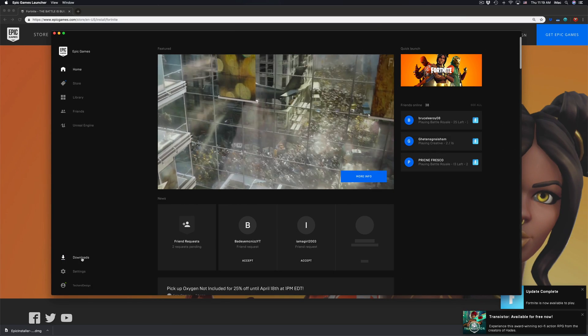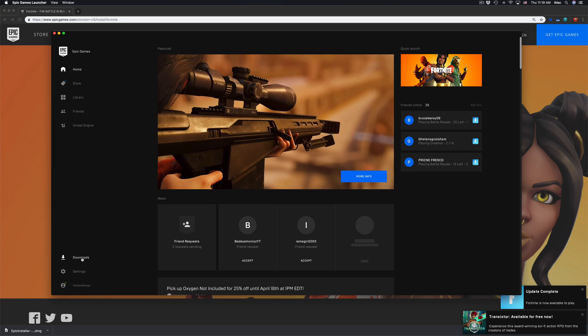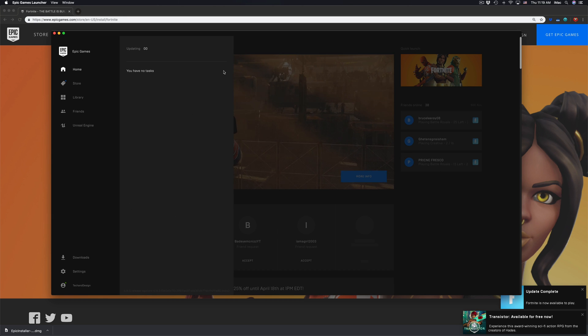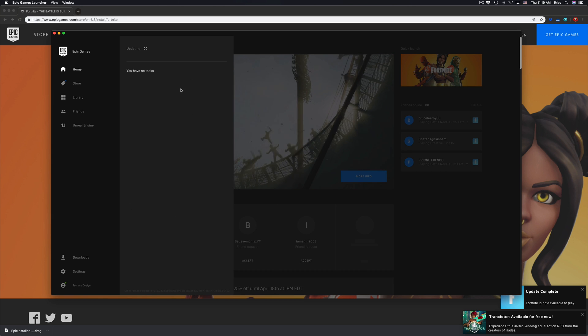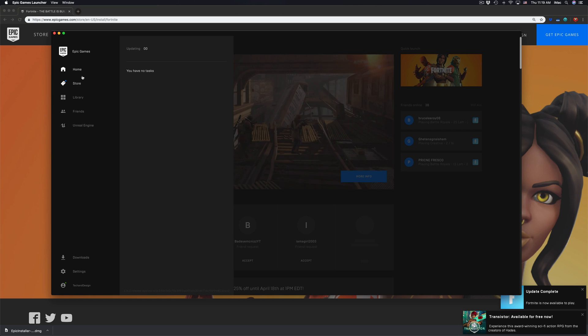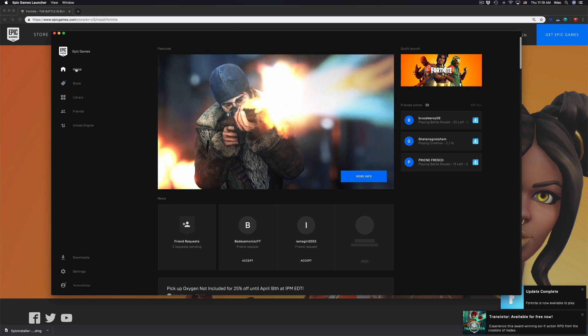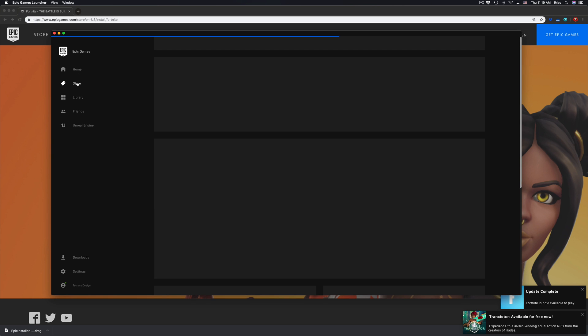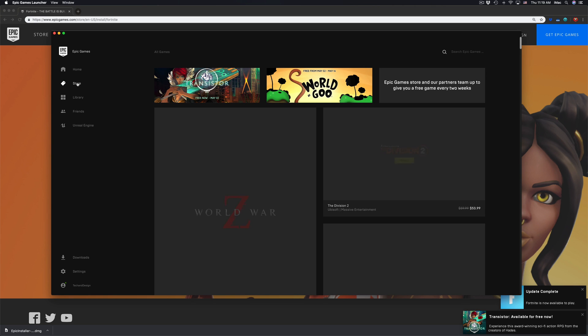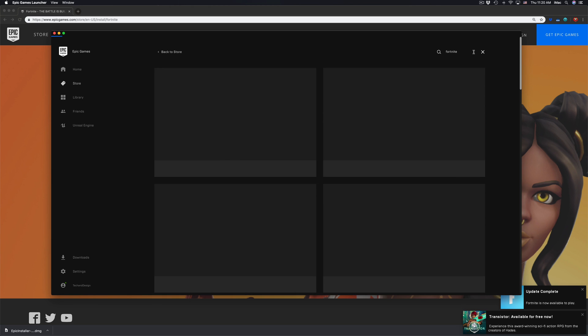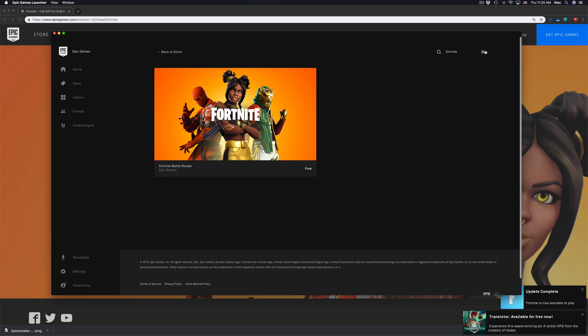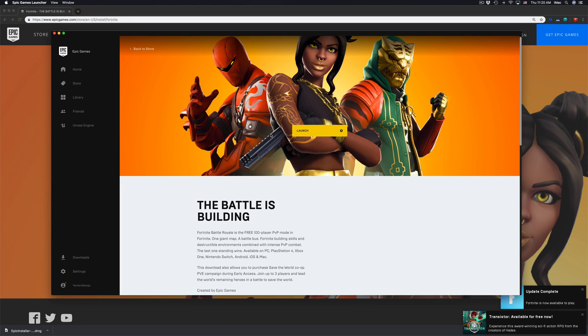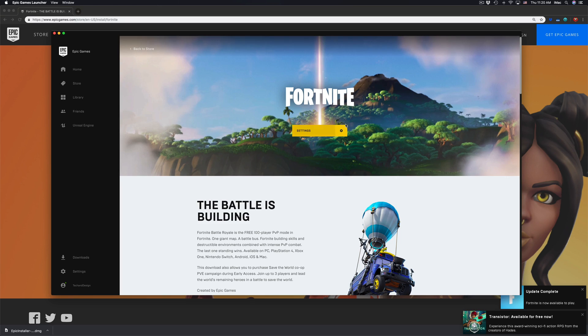Once the game has downloaded, you'll see nothing because it's done. What we have to do is go to home or store, and we're gonna look for Fortnite. I just look for Fortnite up here. This came up, click on it, and I have it.